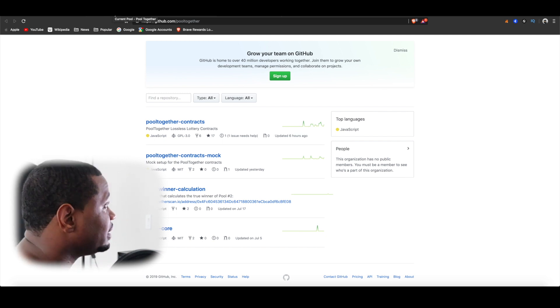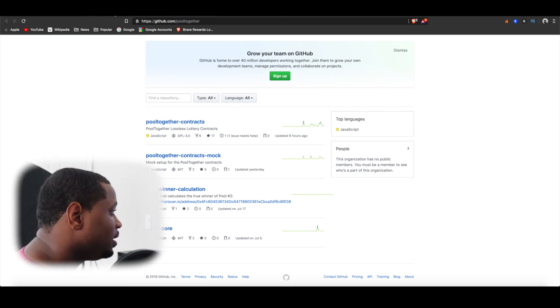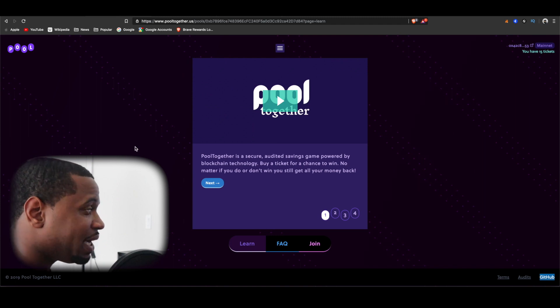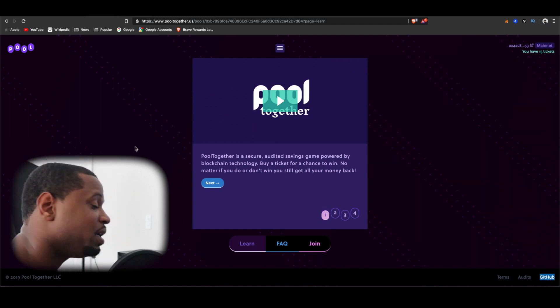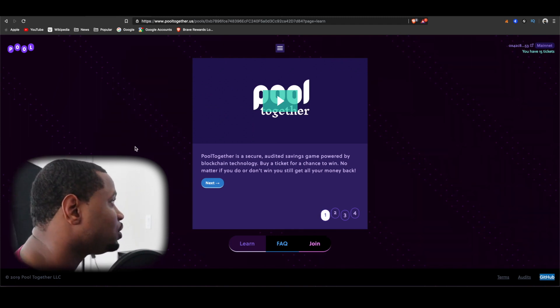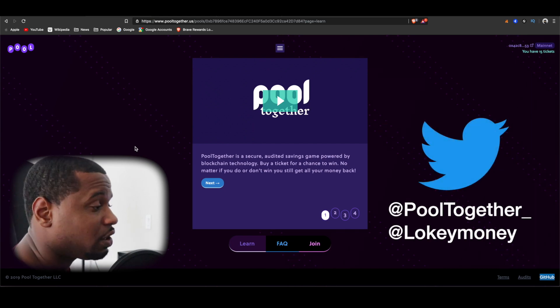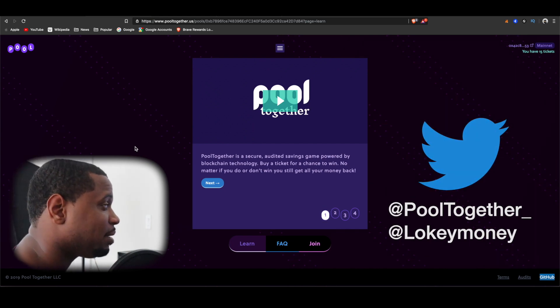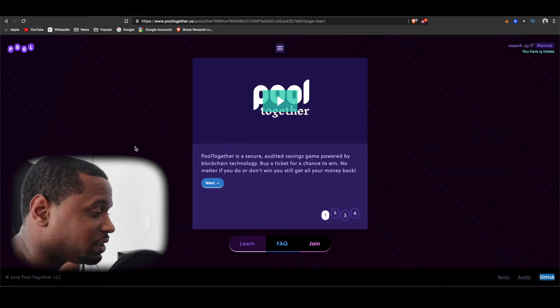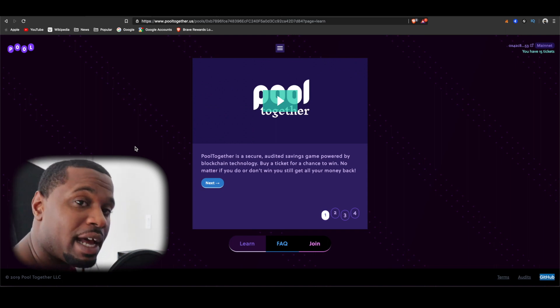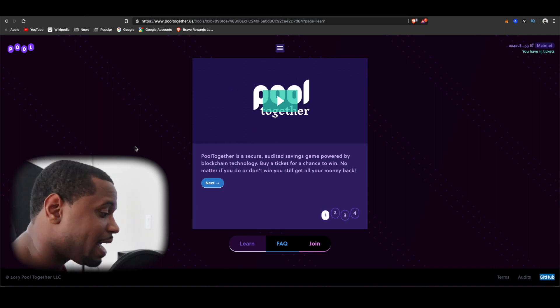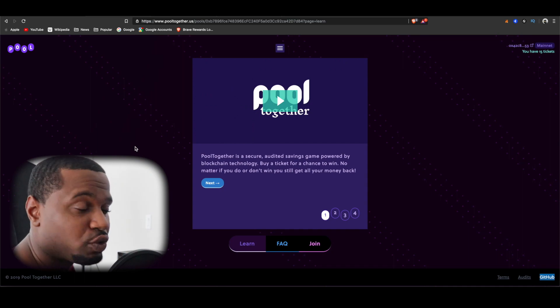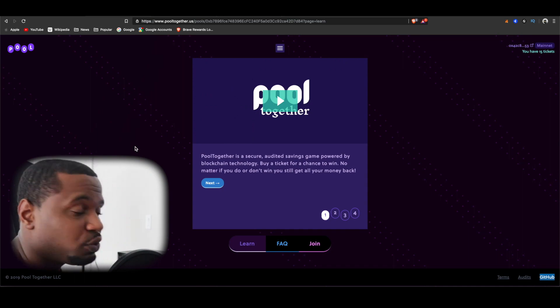If you guys have any questions about this platform you can actually hit them up on Twitter - they have been responding so you can definitely go ahead and hit them up. Also, if you have any questions that you want to ask me, feel free to leave those comments down below. Don't forget to like, comment and subscribe. It is your boy Lowkey, I'll catch you in the next vid, I'm out of here, peace.